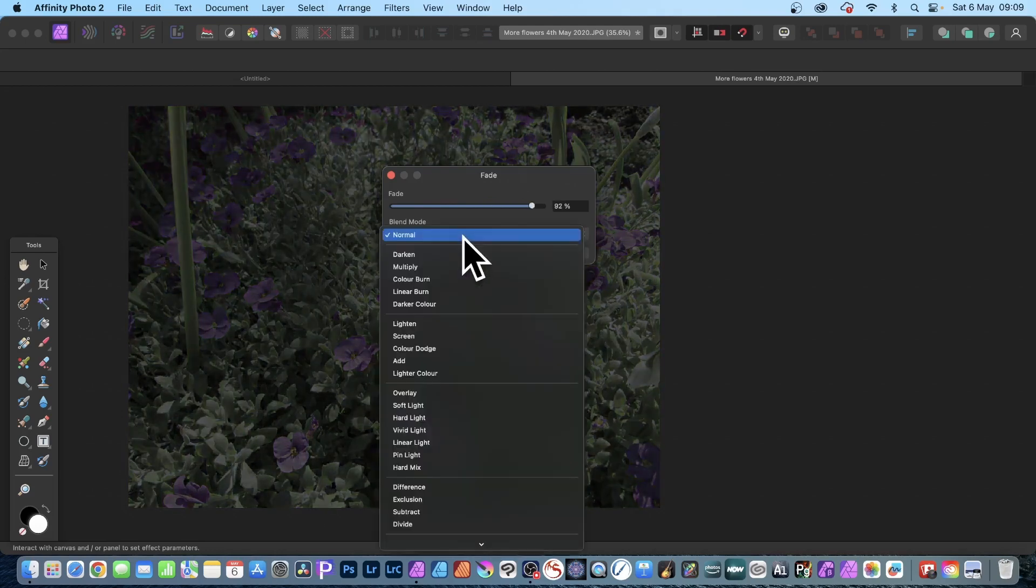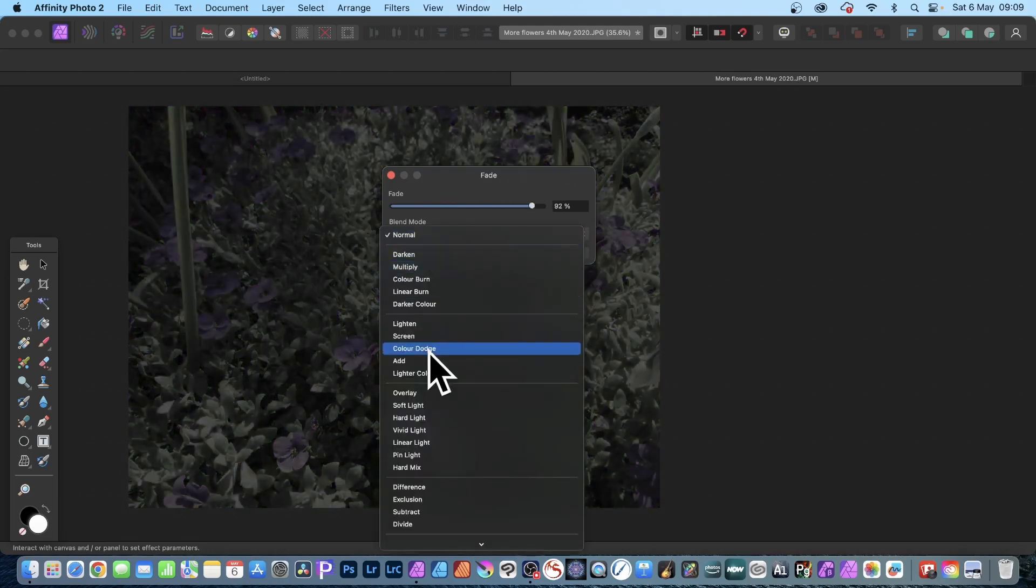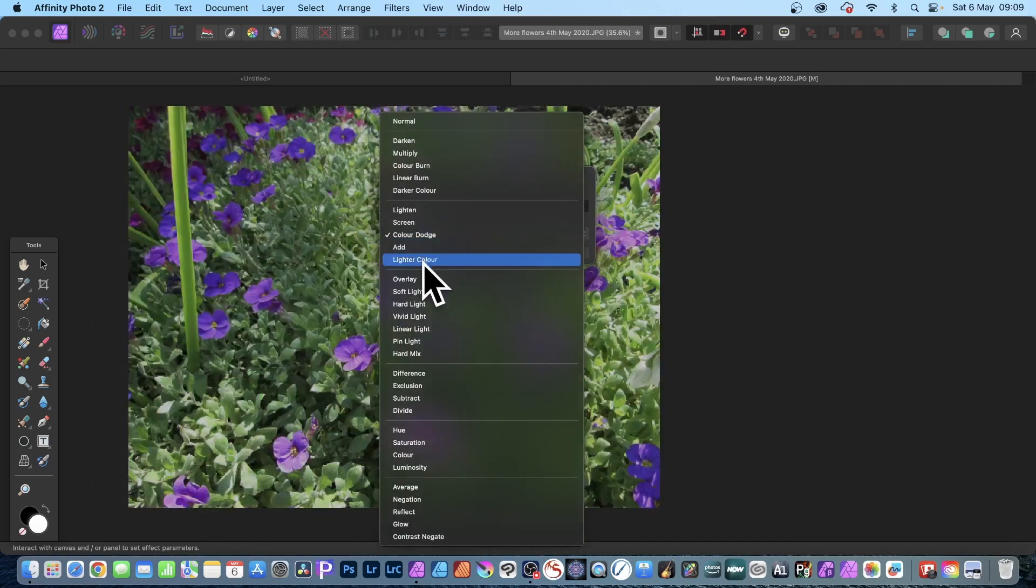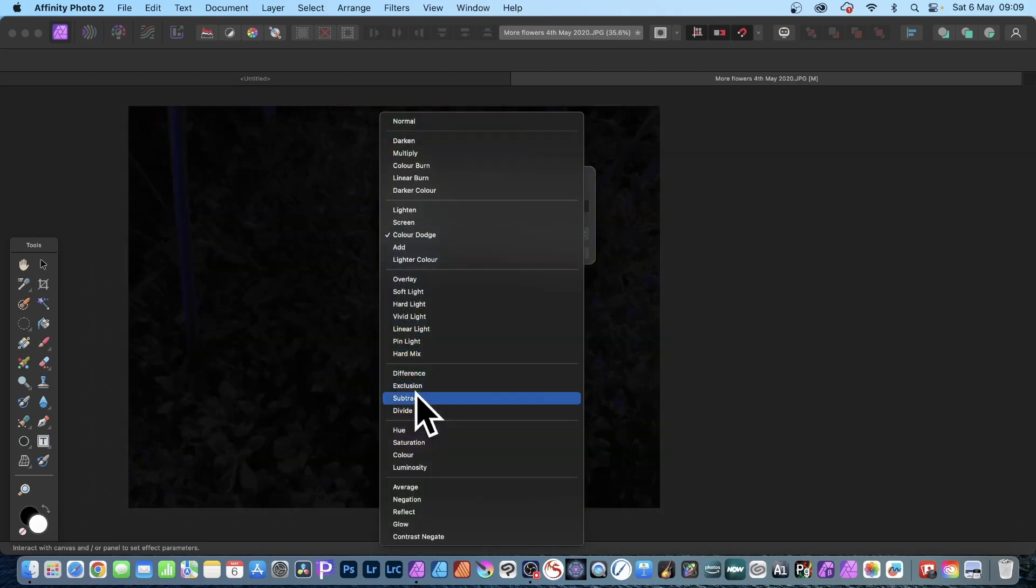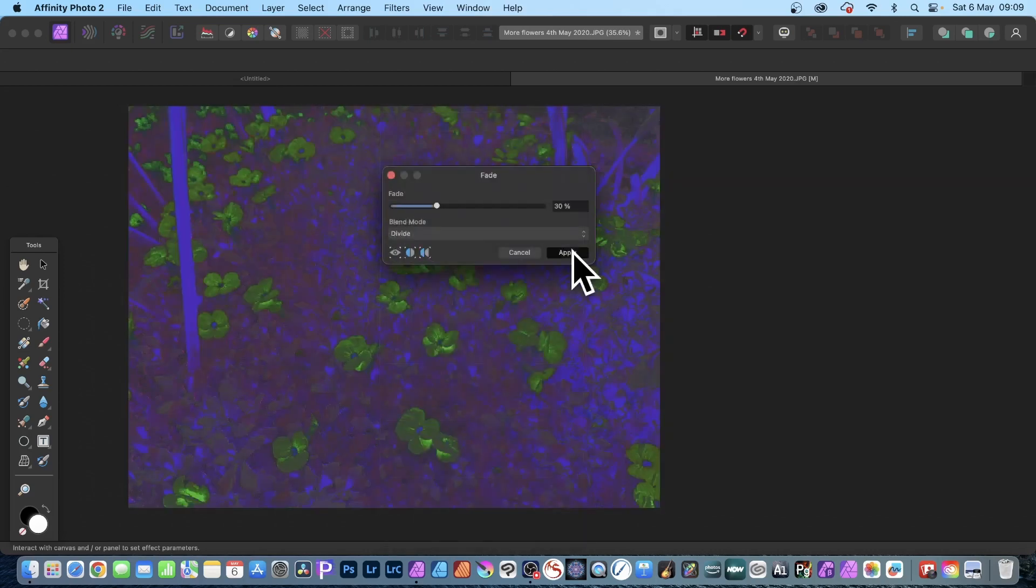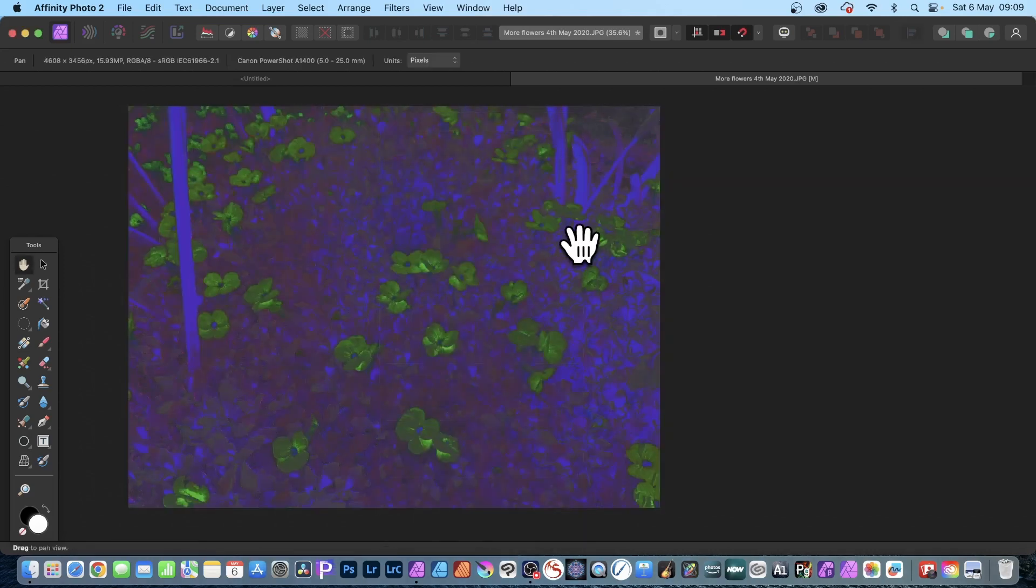You've also got blend modes, so you can run through the blend modes as well - Color Dodge, go that way - and you can use that to create all kinds of different colorful designs as well. And click Apply with that.